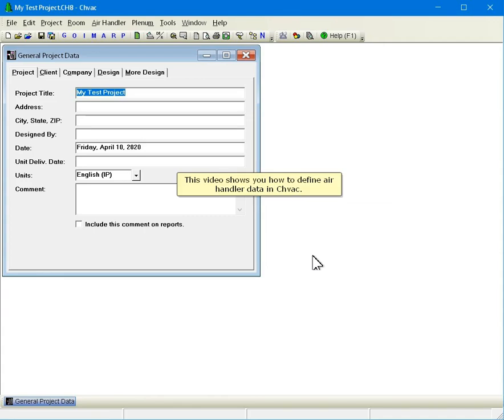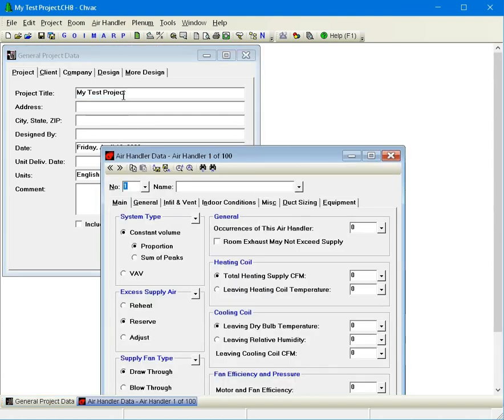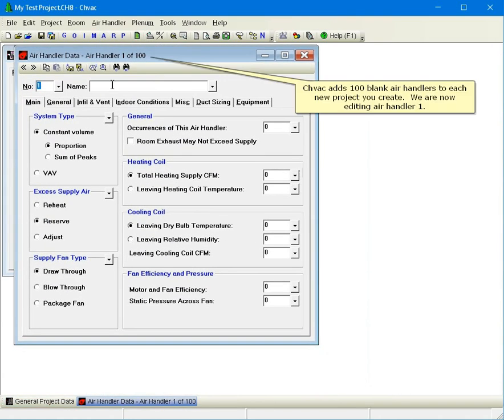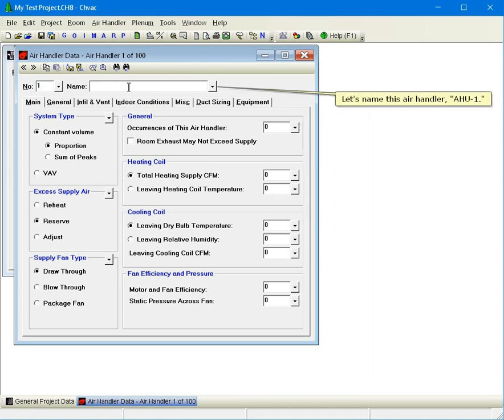This video shows you how to define air handler data in CHVAC. Click the A button in the toolbar to open the air handler data window. CHVAC adds 100 blank air handlers to each new project you create. We are now editing air handler 1. Let's name this air handler AHU1.